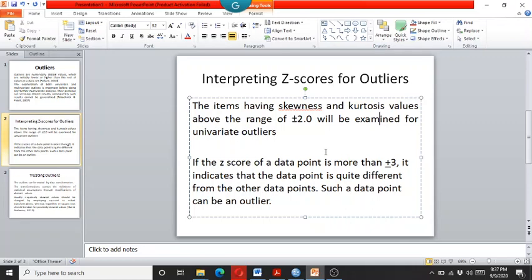Similarly, the z-scores has the general rule of thumb that if the z-scores are above the value of plus or minus three, then it means that the data has a univariate outliers and it needs to be resolved.